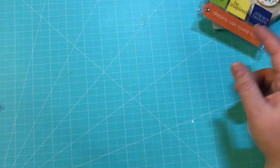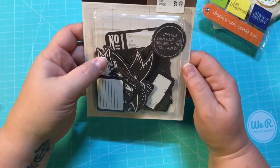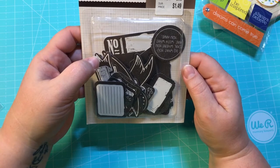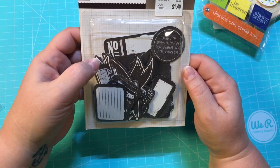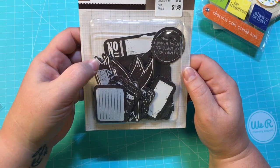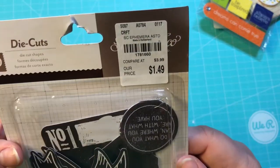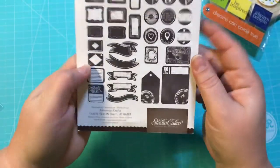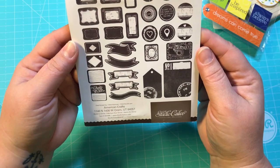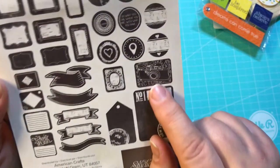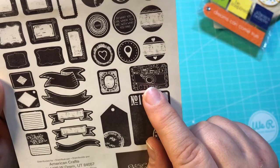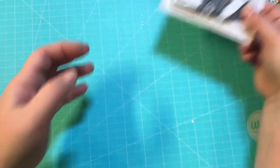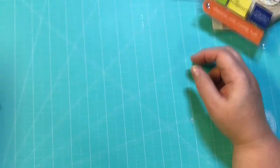And then these right here are by Studio Calico and they are an assorted ephemera pack, 30 different die cuts. They were $1.49. There's all the different ones. I love the black and white kind of chalkboard look. Look at that one, that one's my favorite right there. I thought those were great.